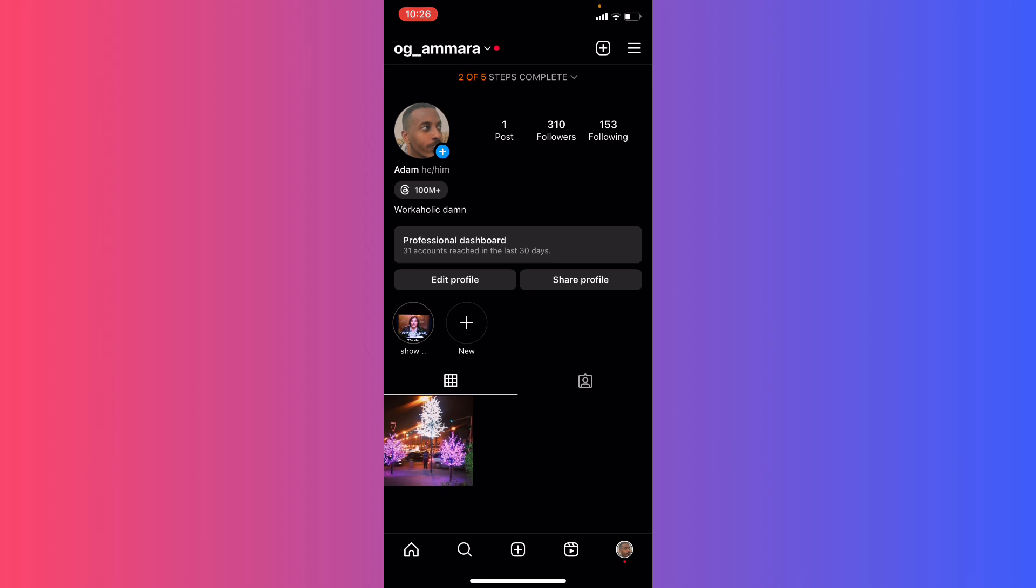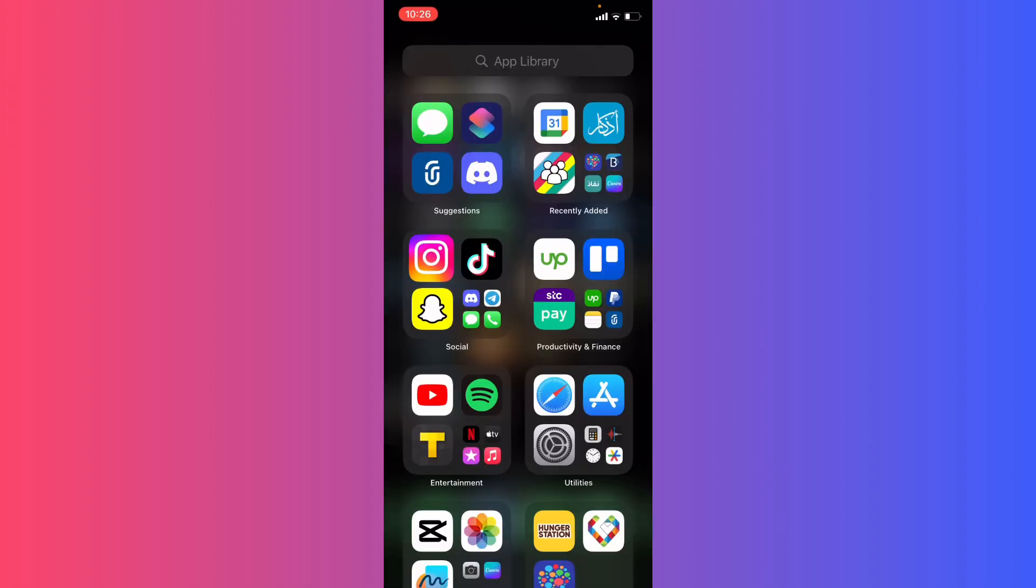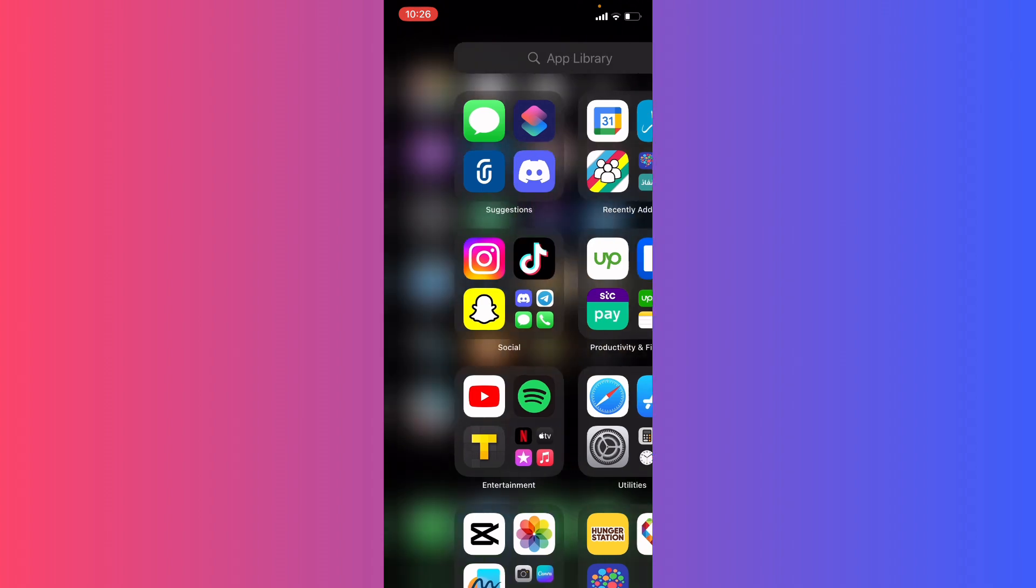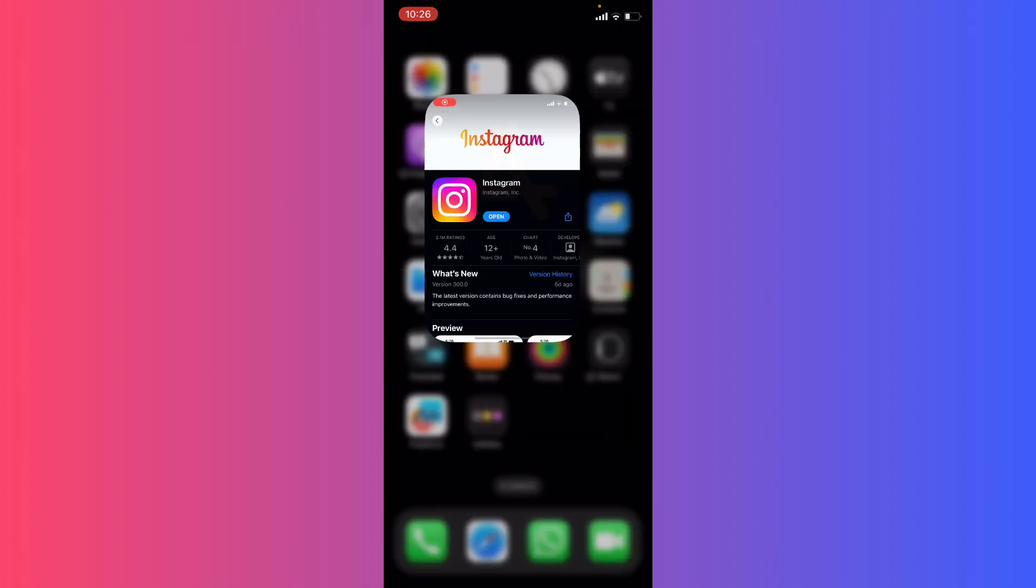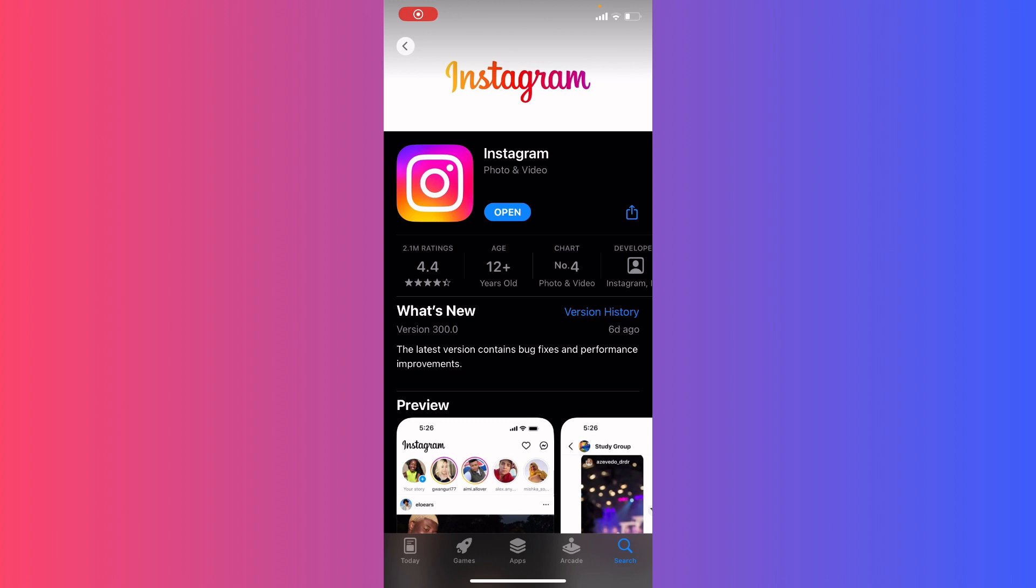If you don't see the Threads badge, go back to your screen and go to Google Play Store or App Store if you're using Apple. Find the Instagram app and make sure it's updated to the latest version so you can get all the new features.